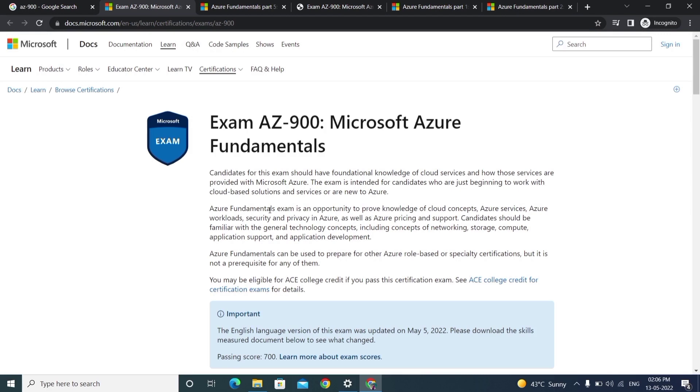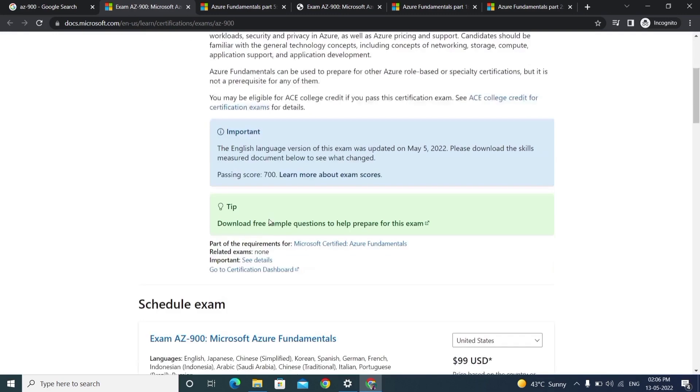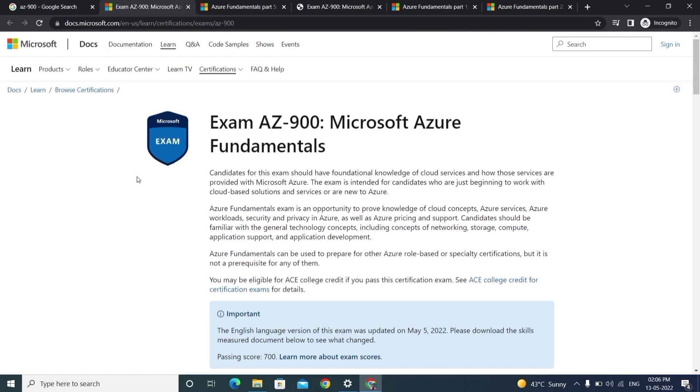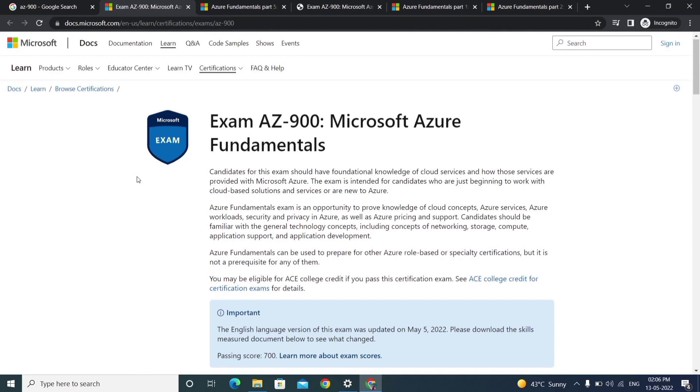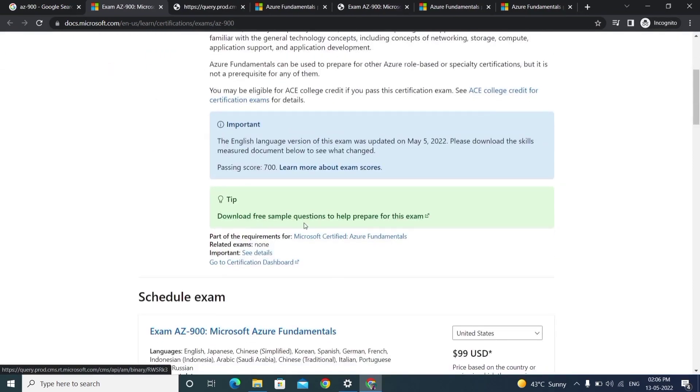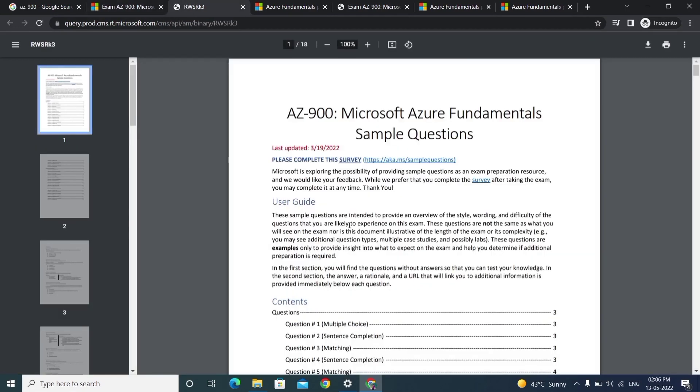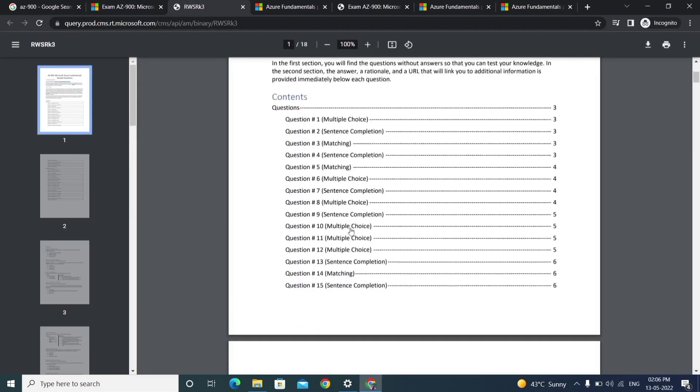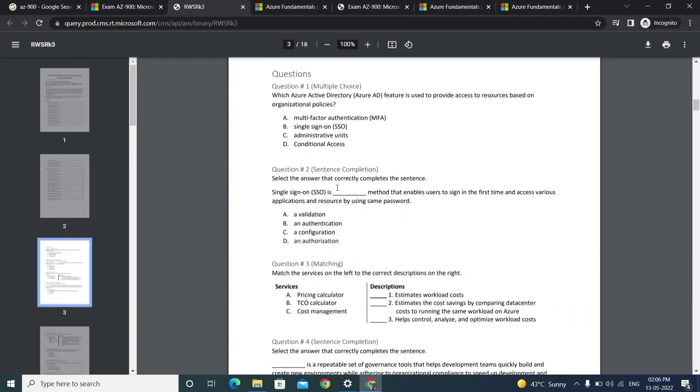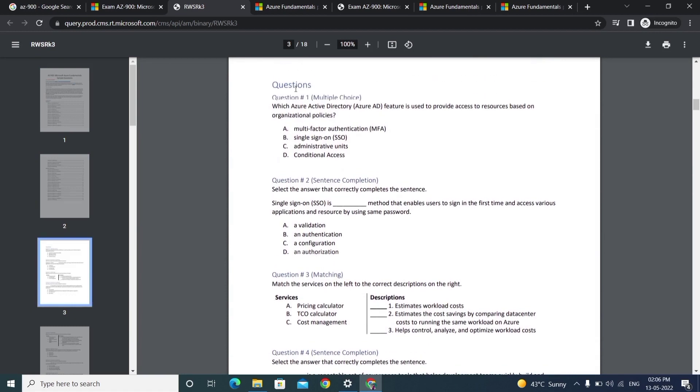We'll have sample questions also - I'll show in a future video the sample links. Here we have download free sample questions from Microsoft. They are officially providing these. You can see here each and every question. You'll have the question and multiple answers to choose from, and you need to mark the answer in the exam.